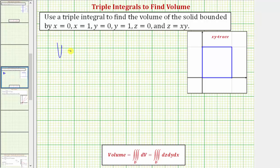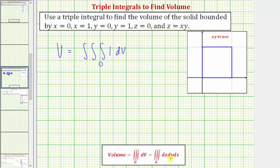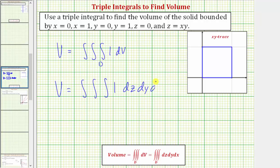So our volume is equal to the triple integral, again over the region D, and the integrand is just one, and then we have differential dV. For our example, let's use the order of integration given by dz dy dx, as shown here. So the volume is going to be equal to the triple integral of one, dz dy dx.